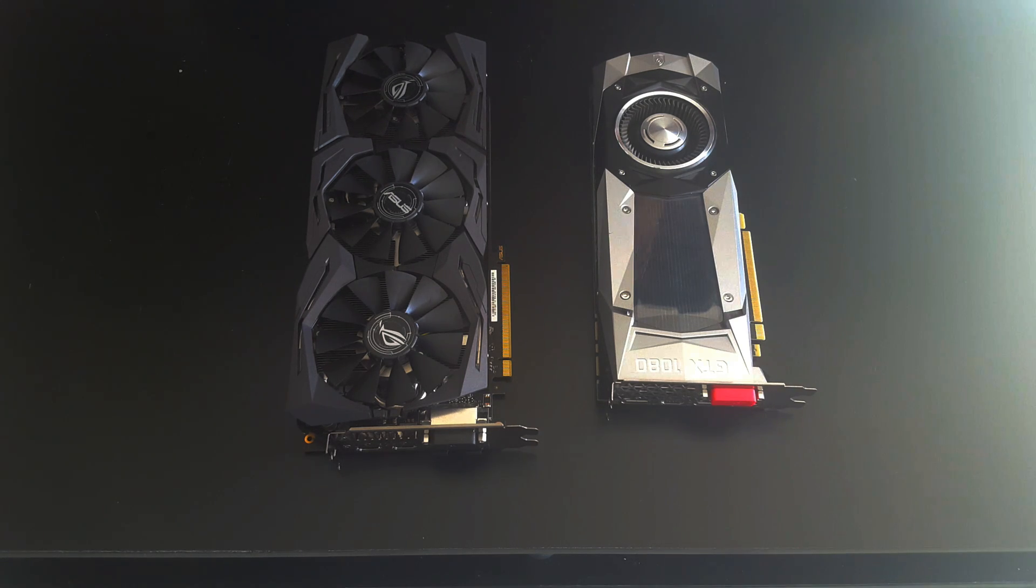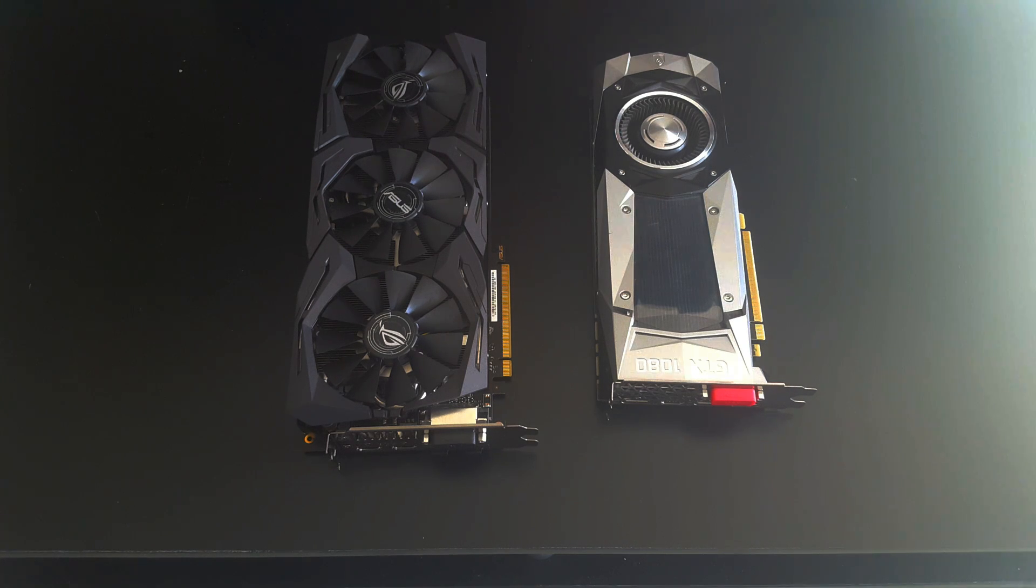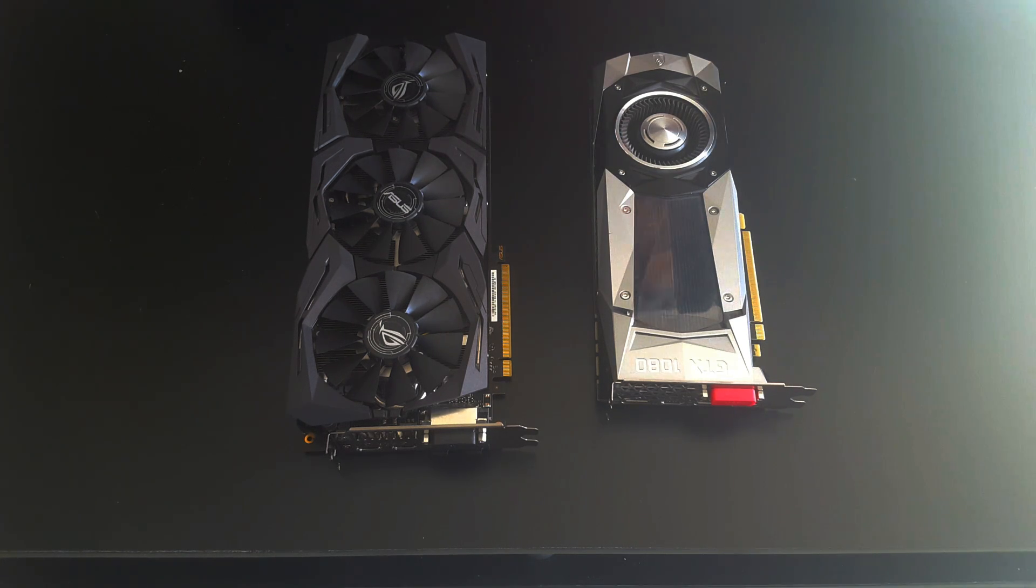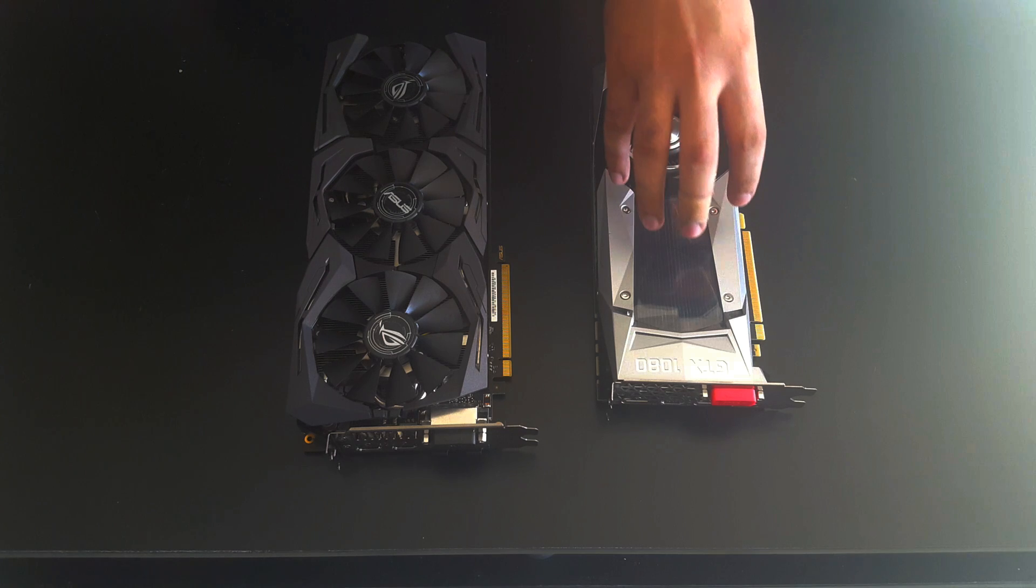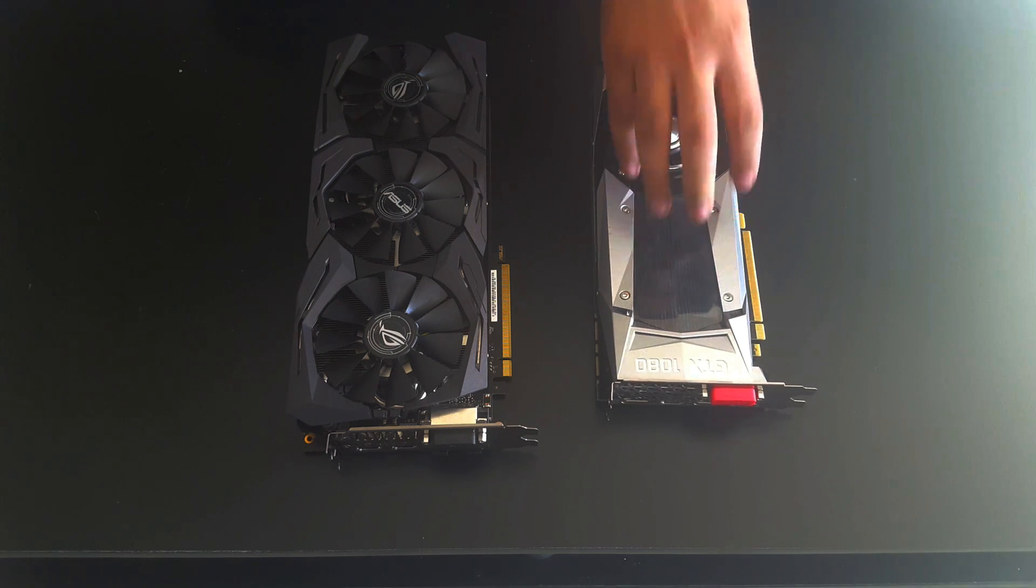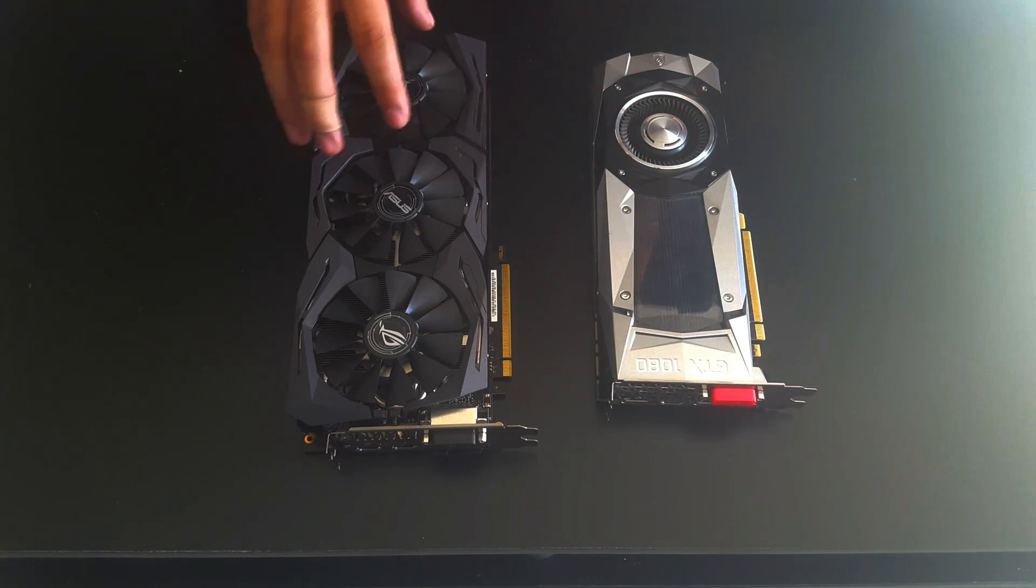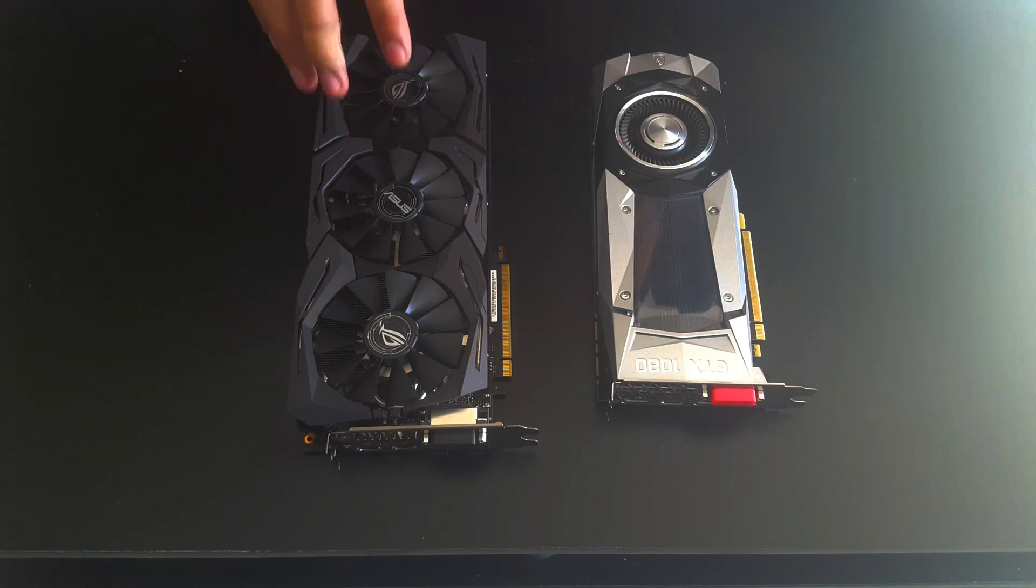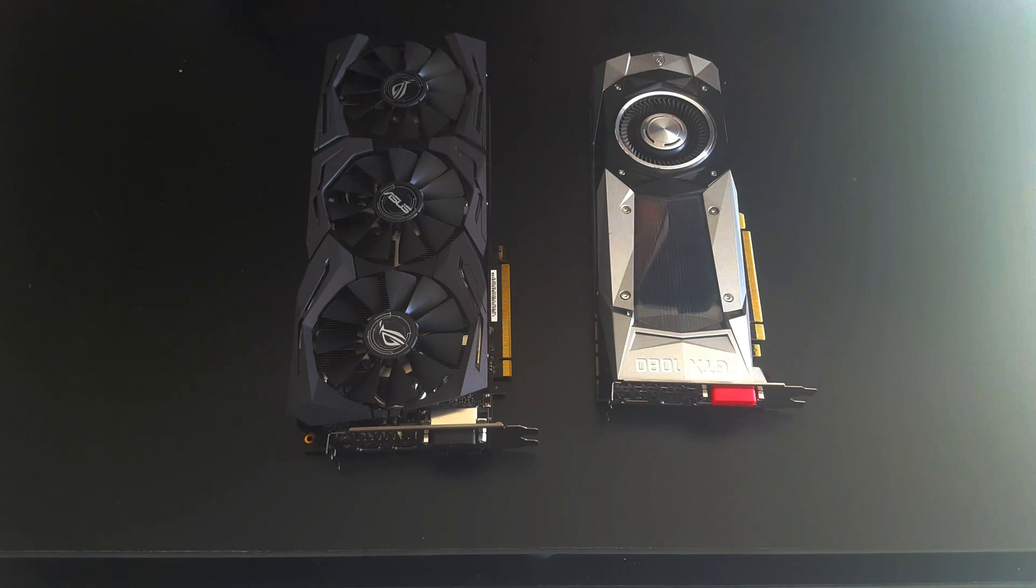Hey, how's it going guys, welcome back to the channel. In this video I'm gonna be doing a comparison between a good old GTX 1080 versus a GTX 1080 Ti.